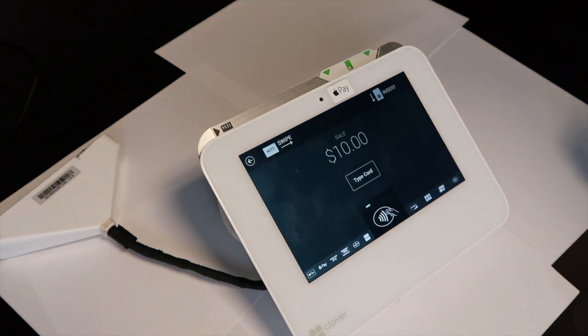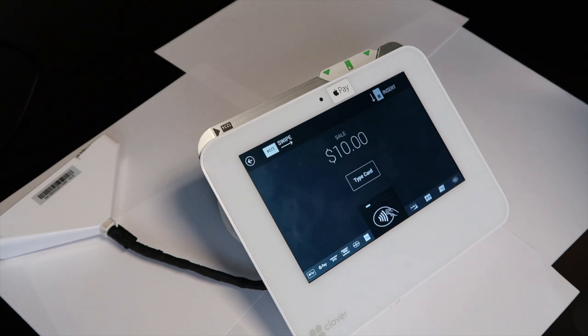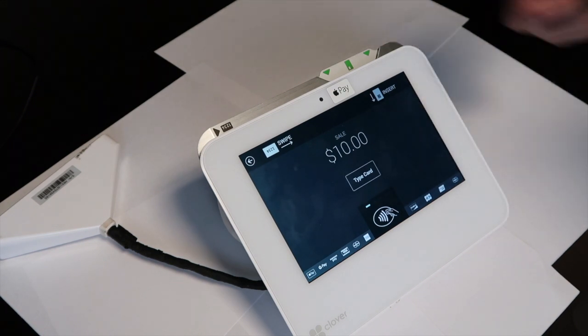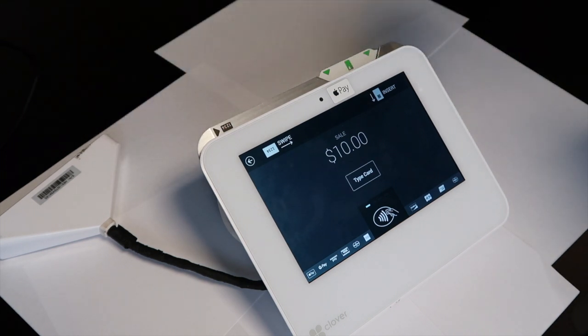On the screen, you can either use the Virtual Wallet NFC technology, you can key enter the card by hitting type card, or you can use the swipe or chip option above.